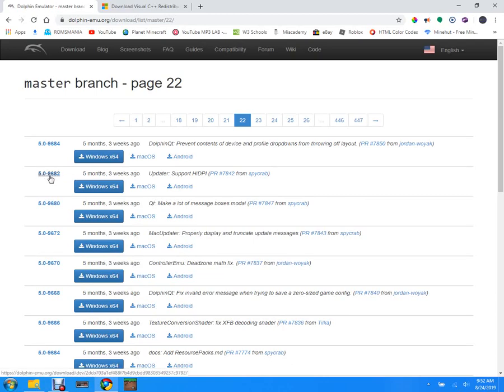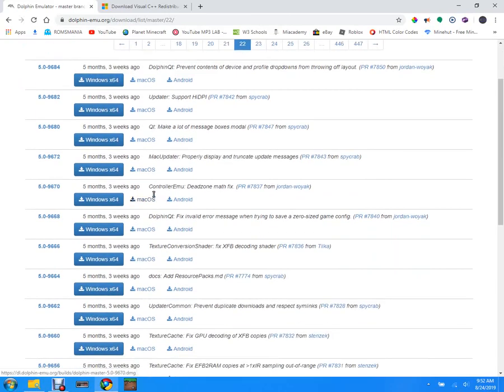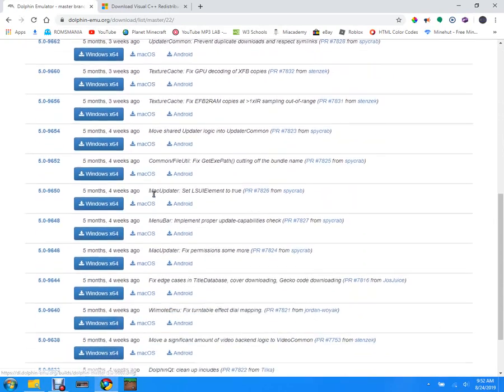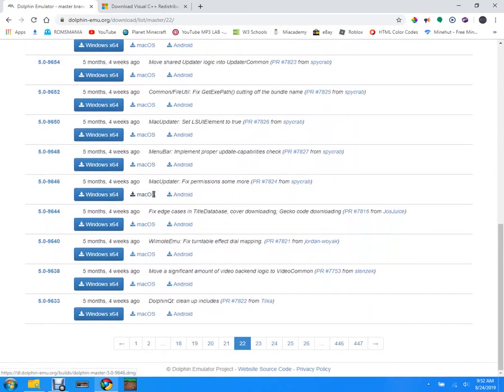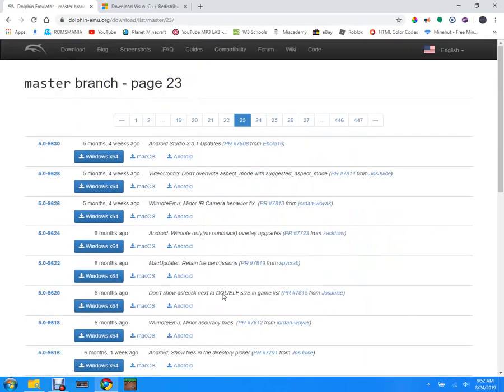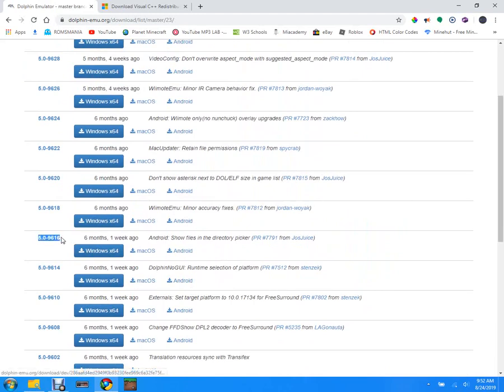Obviously we're gonna go down and looks like we need to go page over. You might need to do that a couple times. Oh here it is, so this build right here.